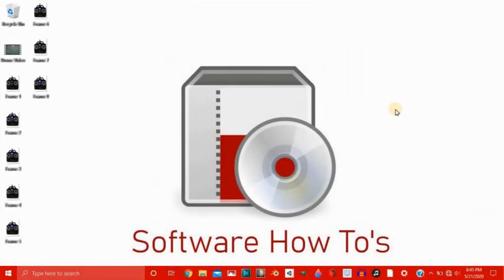Hello and welcome to another tutorial from Software How To's. In this tutorial, I am going to show you more features of Express Animate, and I'm actually going to load a video into Express Animate, and I'm actually going to load pictures into Express Animate instead of just using a video.